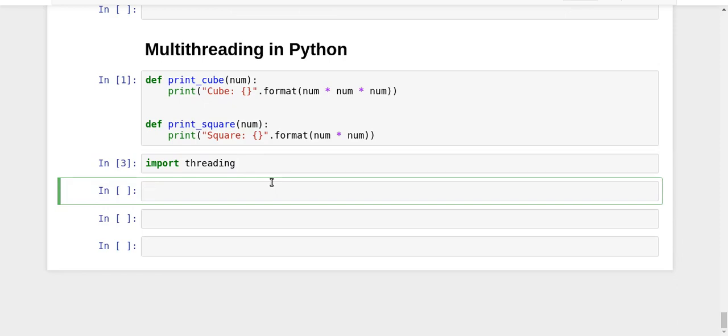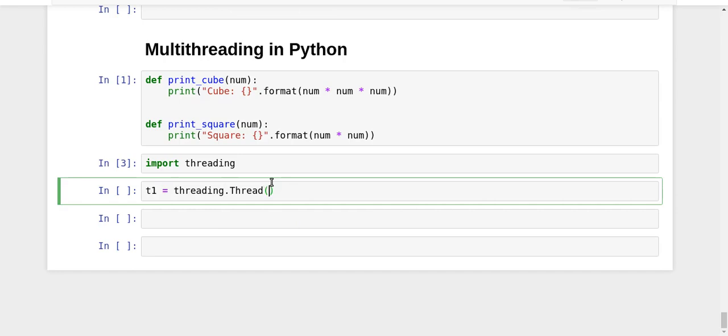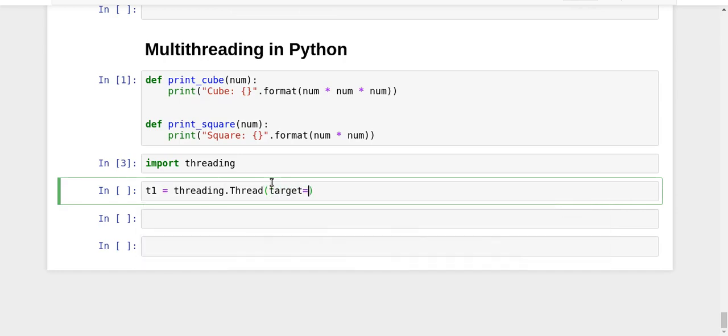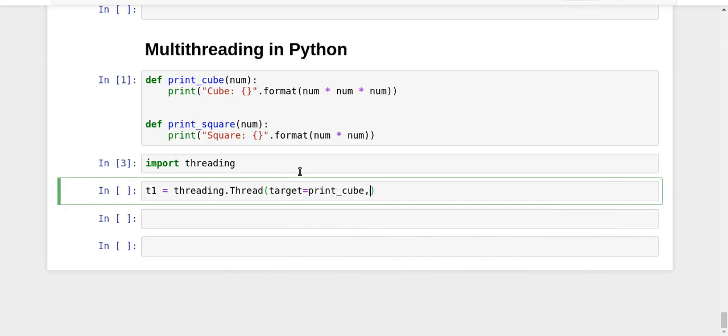So t1 = threading.Thread, and in the thread I'm going to give the target as print_cube and the arguments as 3. You must have realized by now that the format is very similar to what we did in multiprocessing.